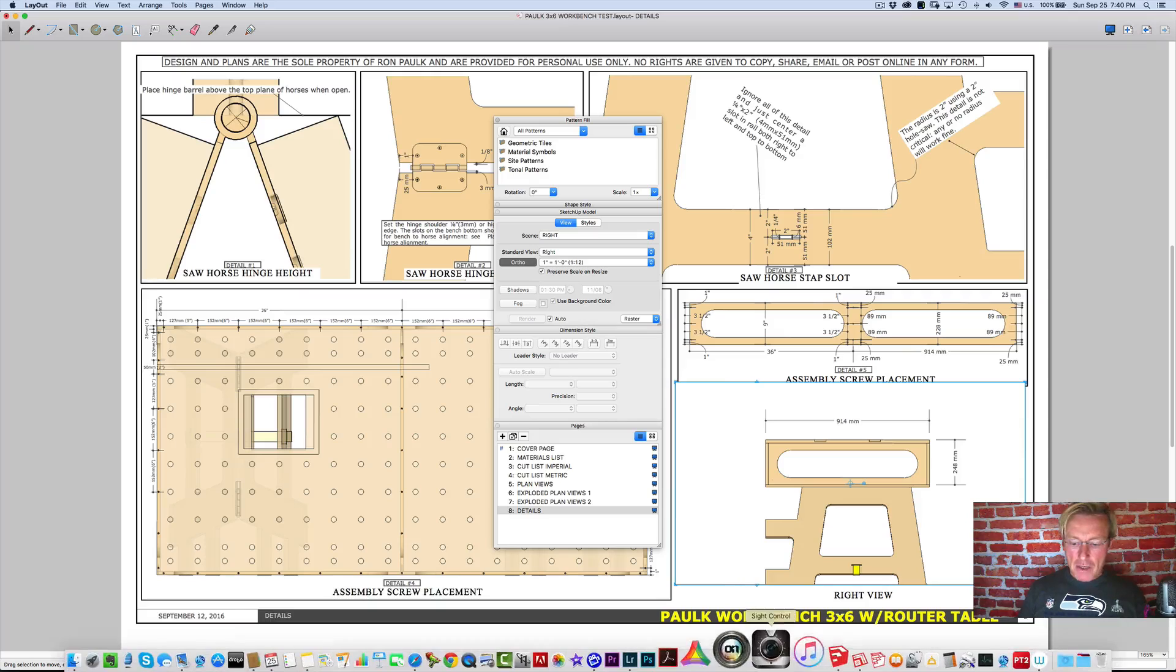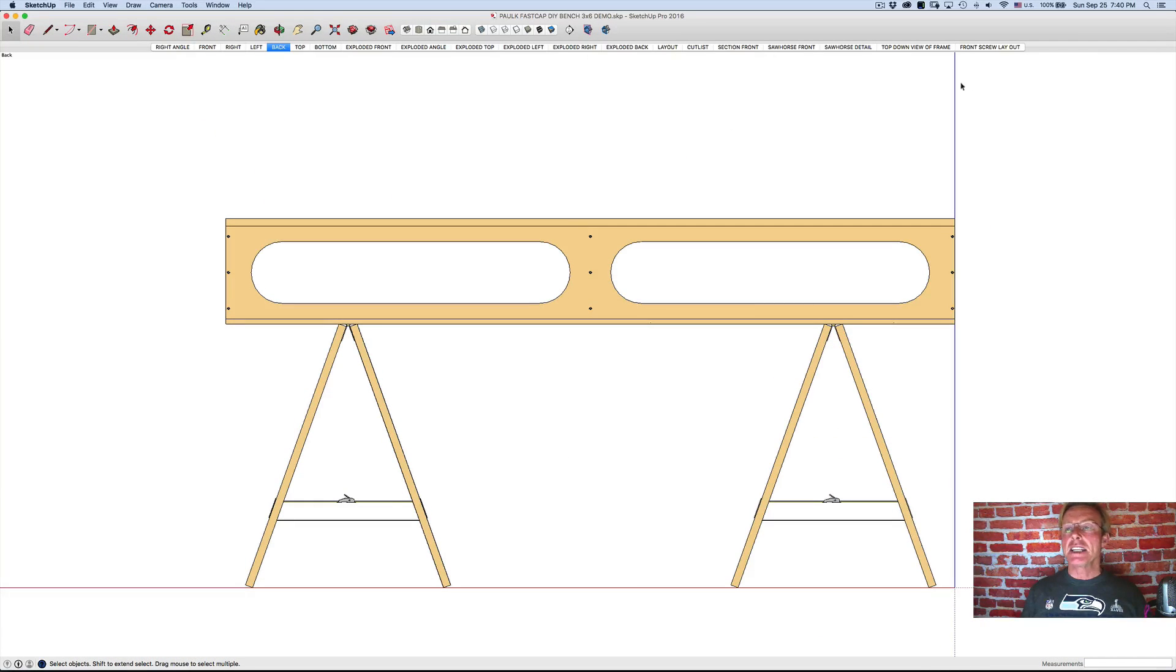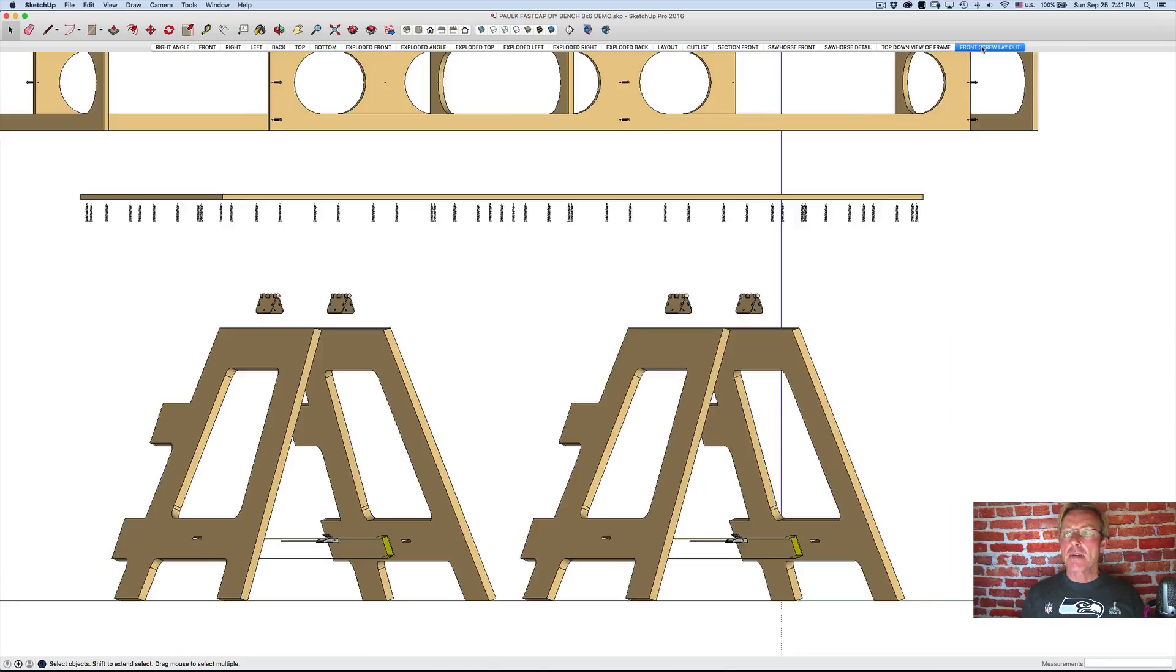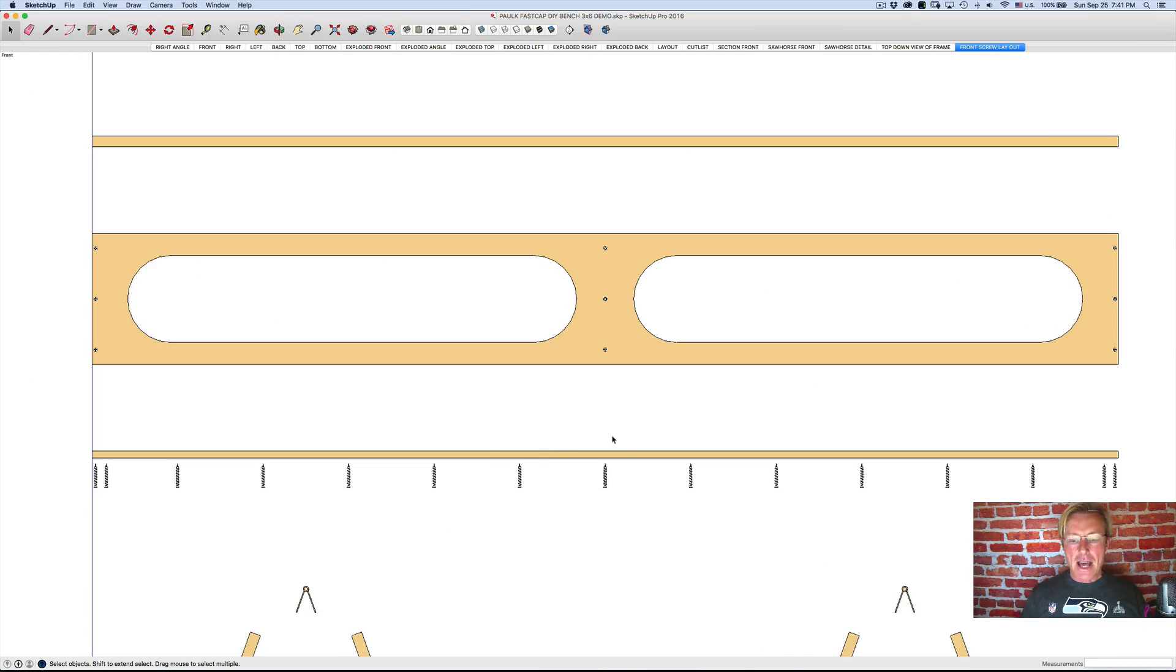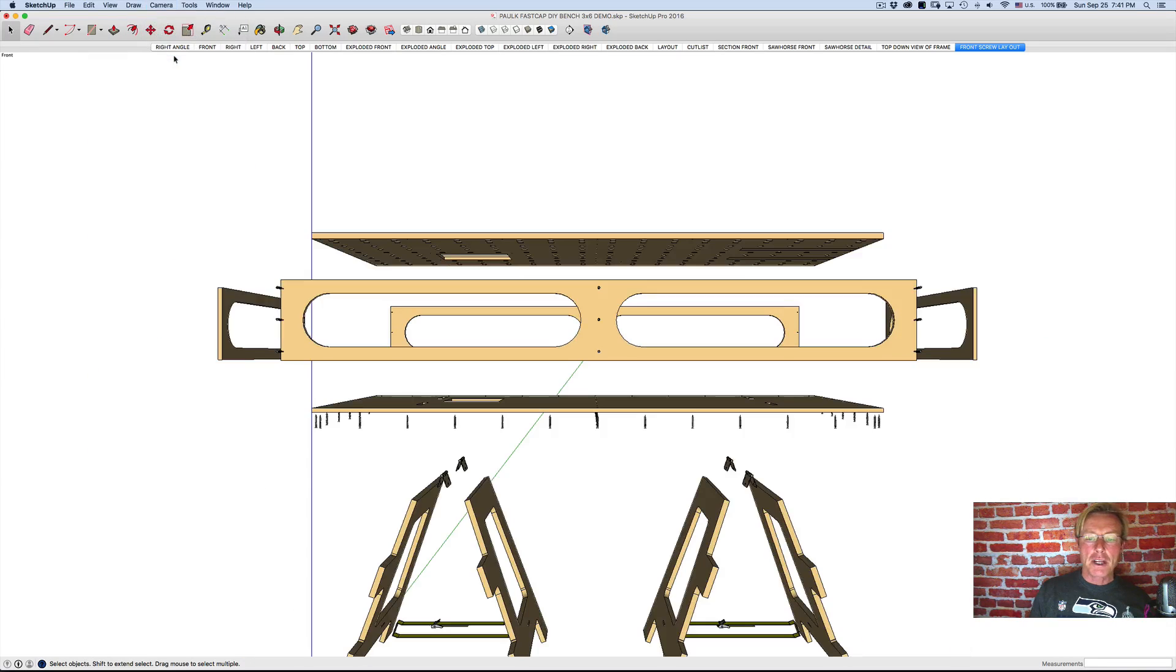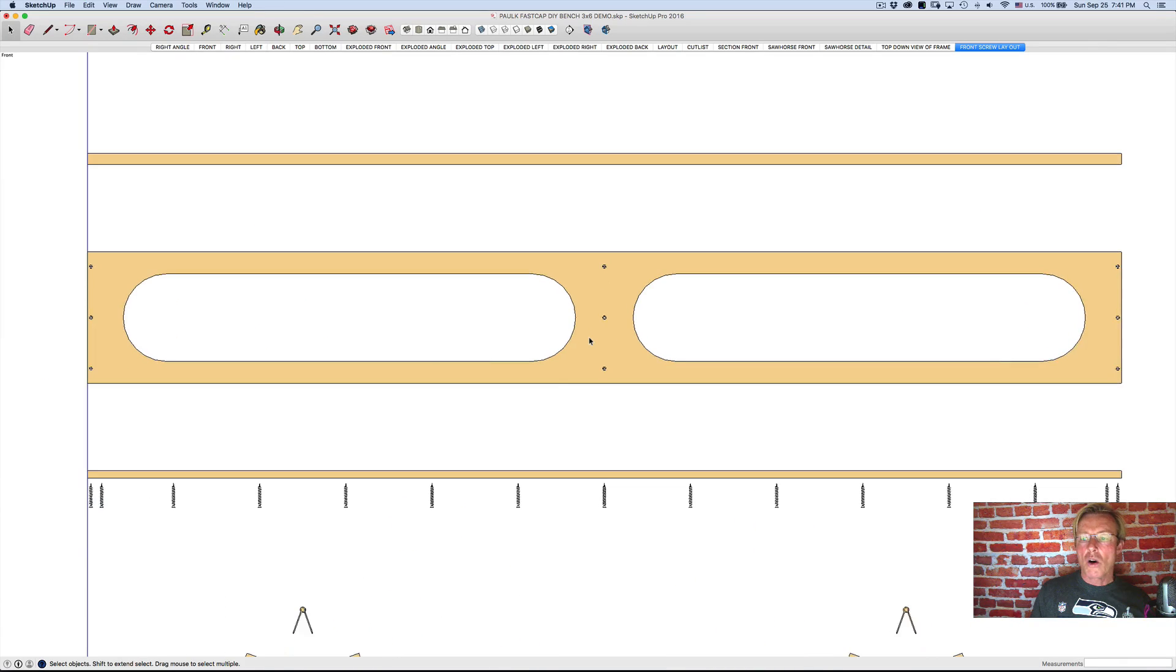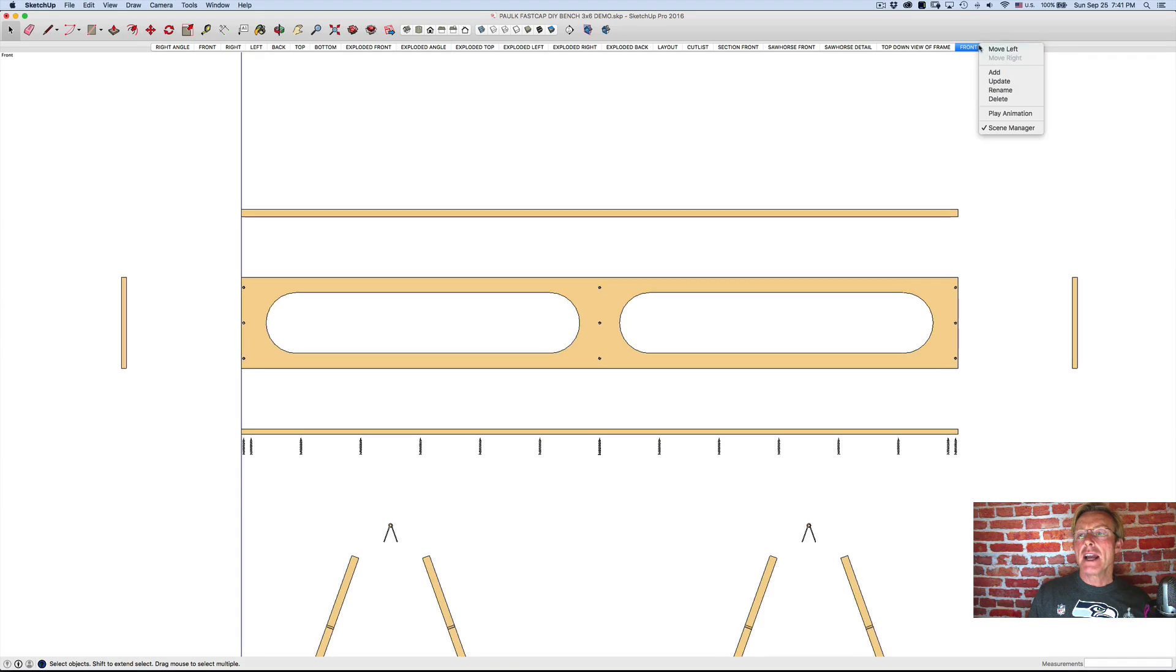But if I jump back over to SketchUp, you can see that I have these tabs across the top. These are scenes and back in layout where I showed you front screw layout, for example, I had set that up in SketchUp. And I made a bunch of changes where I set the camera from the perspective or the 3D view, I changed the camera to parallel projection because I wanted it flat. I just zoom it in to where I wanted it. And then